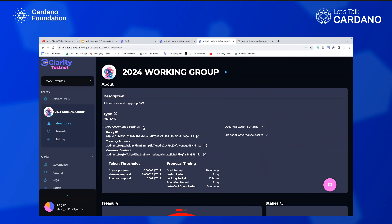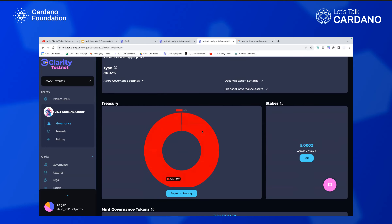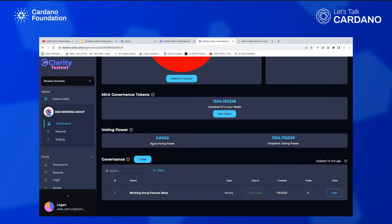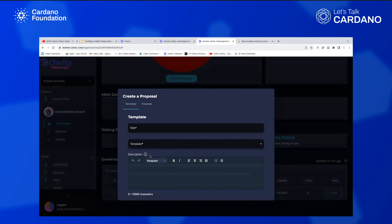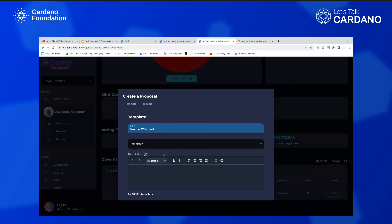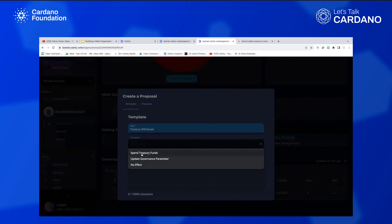Once it's created, you can see all your Agora governance settings — the policy ID that governs it, the governor's smart contract, the treasury address, all the different thresholds for the DAO, and the contents of the treasury. We have 1,000 T-ADA in this one. You can see your voting power for snapshot and for Agora. The biggest thing is these on-chain governance actions — called proposals. These proposals are special because they're smart contracts that automatically execute once the execution threshold is reached based on the DAO's rules.